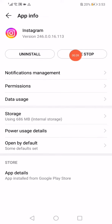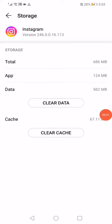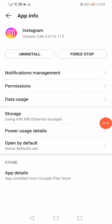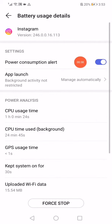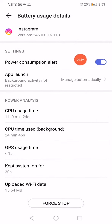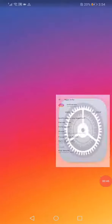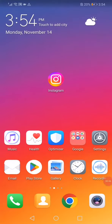Click on the force stop option, then click on storage, and click on clear data and clear cache. Then go down and click on force stop. That's the last step before restarting your phone.